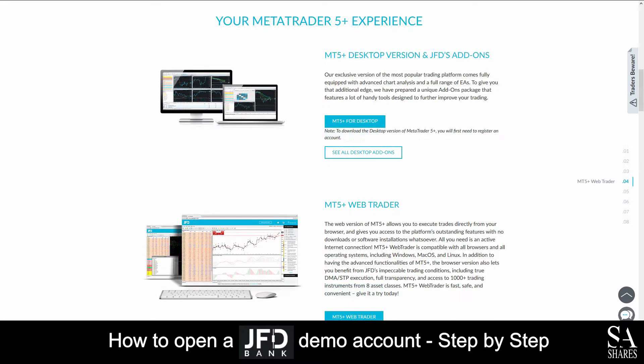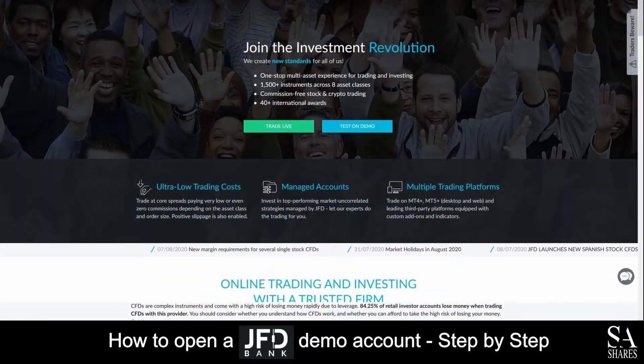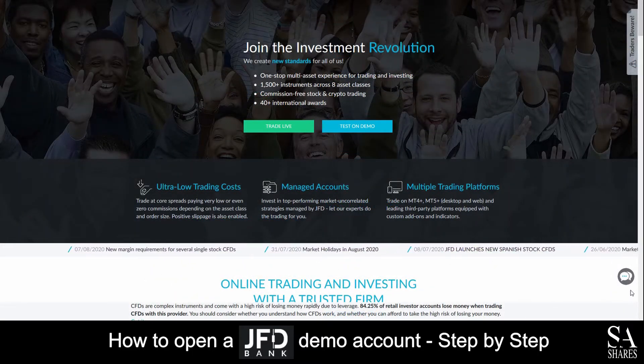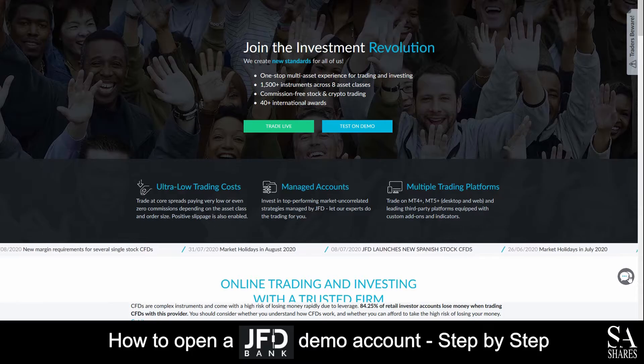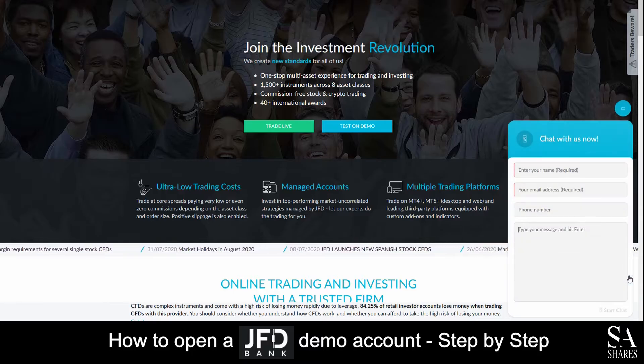Platforms which are available on live and demo accounts are featured on MetaTrader 4 and 5, which are available on Windows, iOS, and Android operating systems.